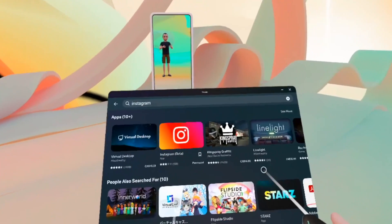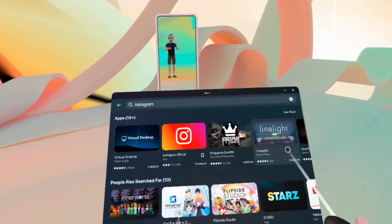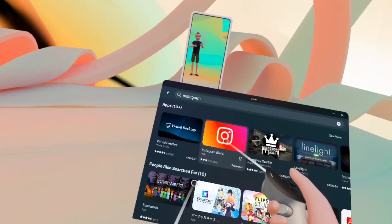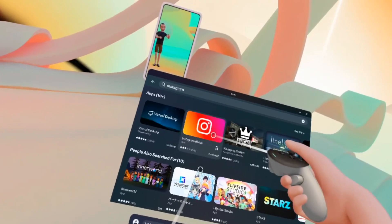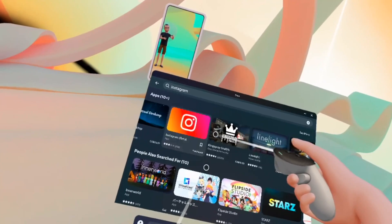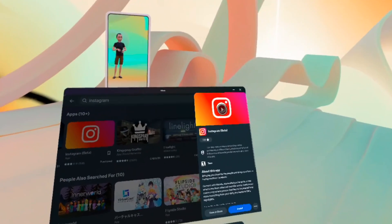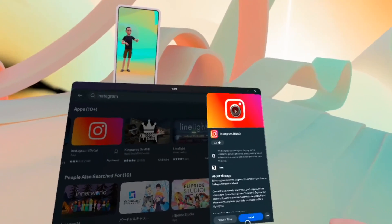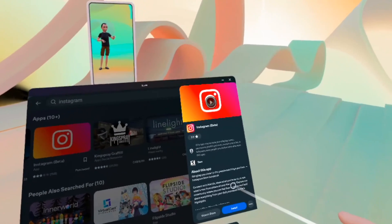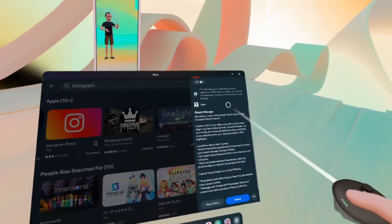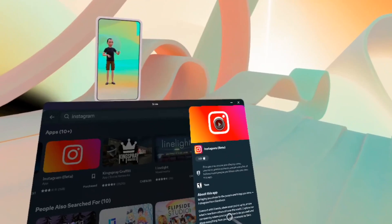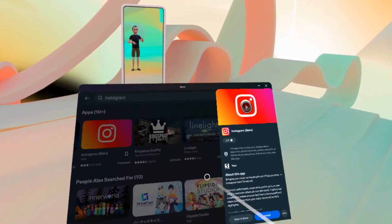Once you've found what you want to get, let's say I want this one, Instagram Beta. You're gonna tap it with your trigger. You're gonna select it like this. You're gonna get this on the side. You can see all the details over here.